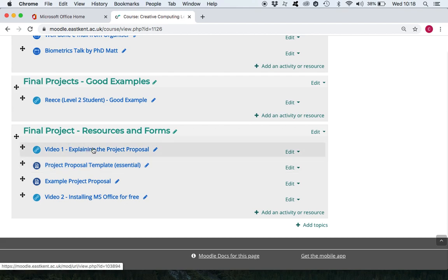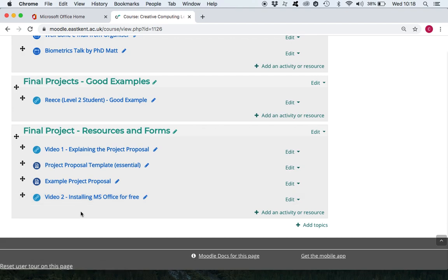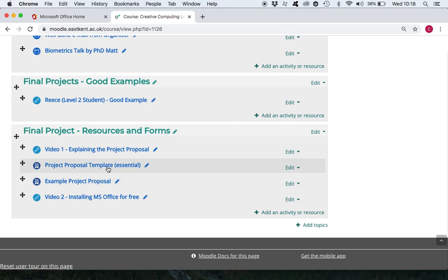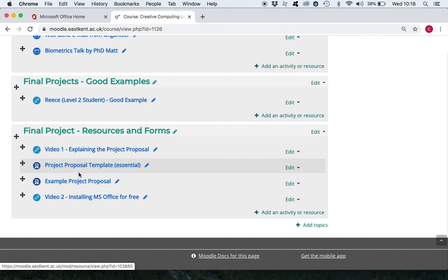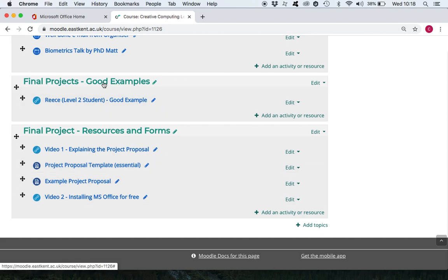Here is where I'll be dumping videos which you need to watch which tells you what to do next for your project. Video one tells you how to fill out a project proposal and then video two tells you how to install Microsoft Office for free. There'll be lots more of these coming. You must watch each of these videos, it will walk you through your final project. Normally I'll do this face to face in the classroom so this is the alternative.